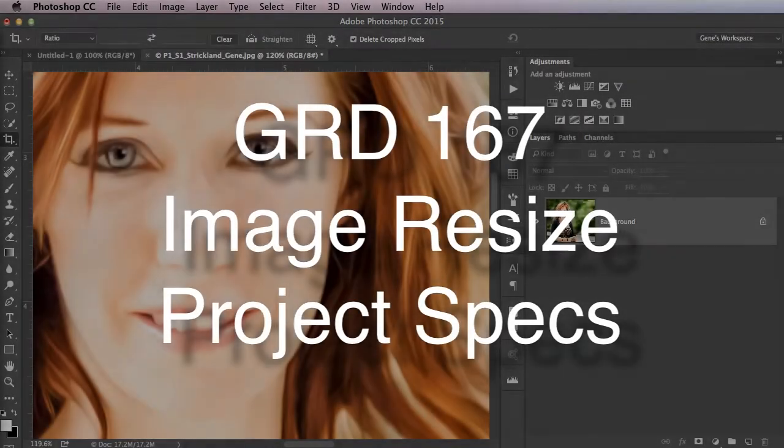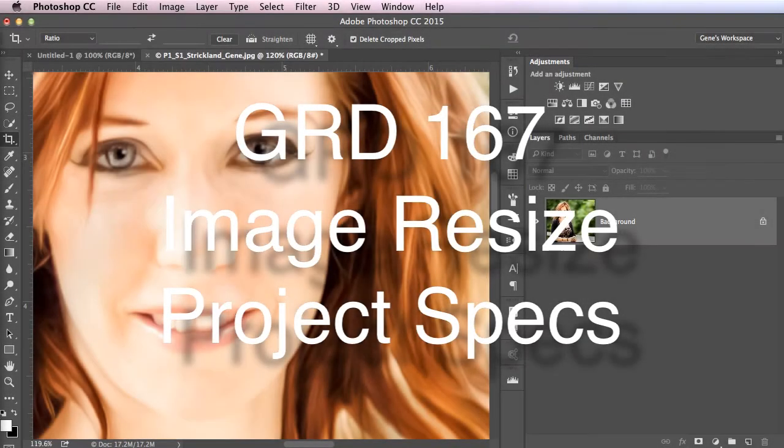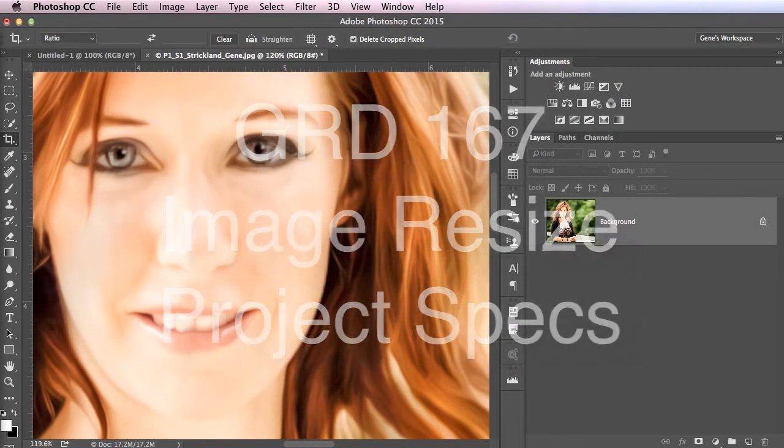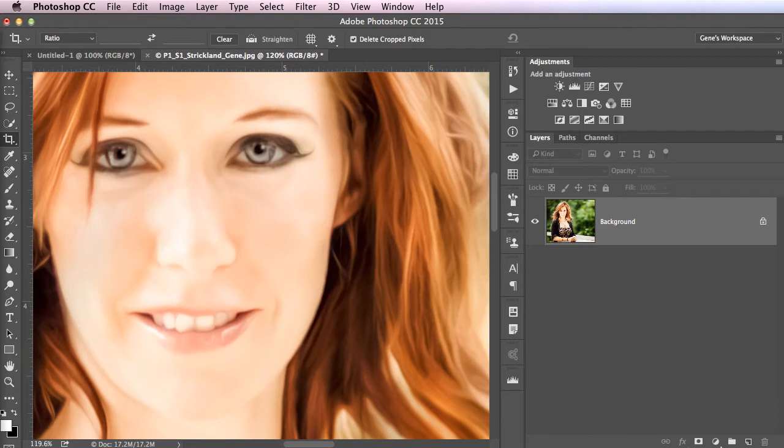Hi, this is Gene Strickland. I wanted to give you a quick tip for cropping and resizing your images for the web.